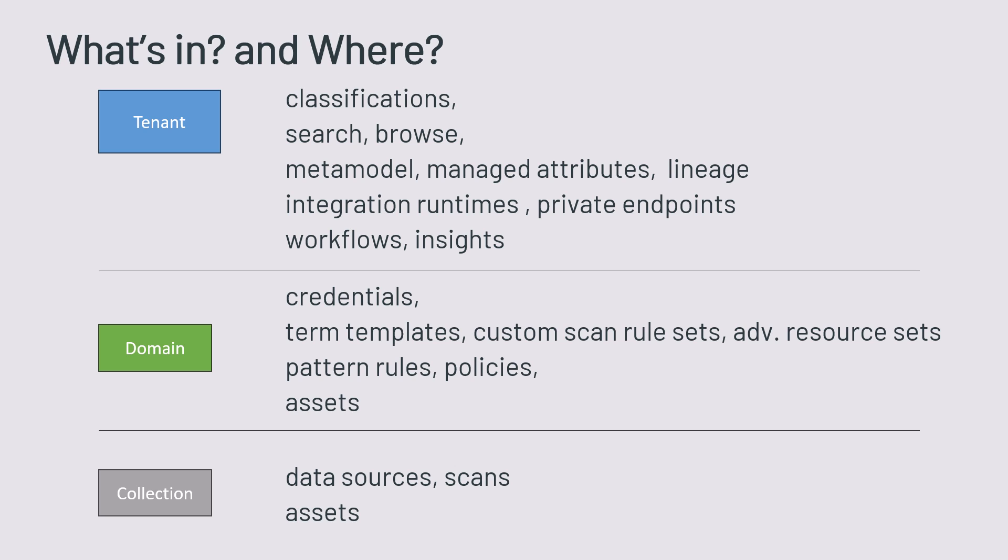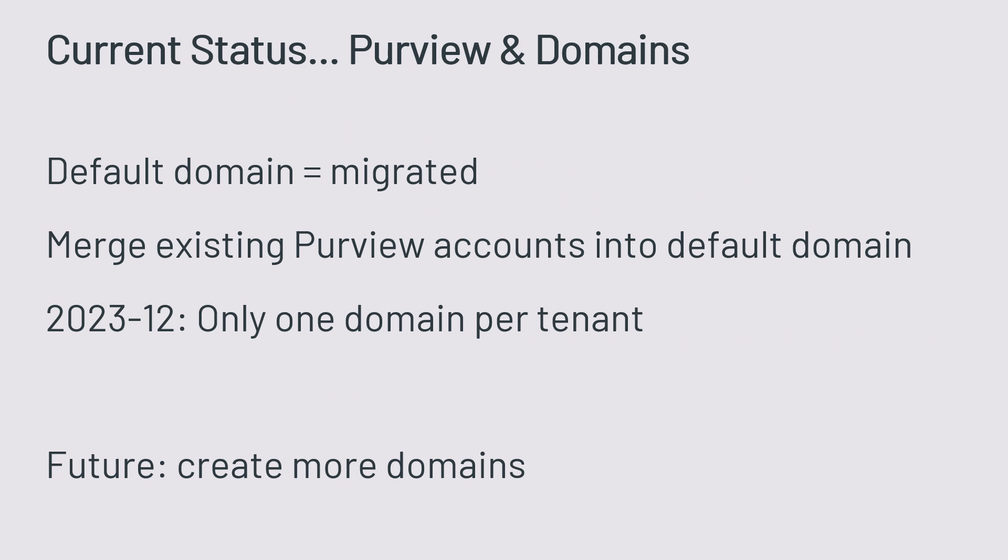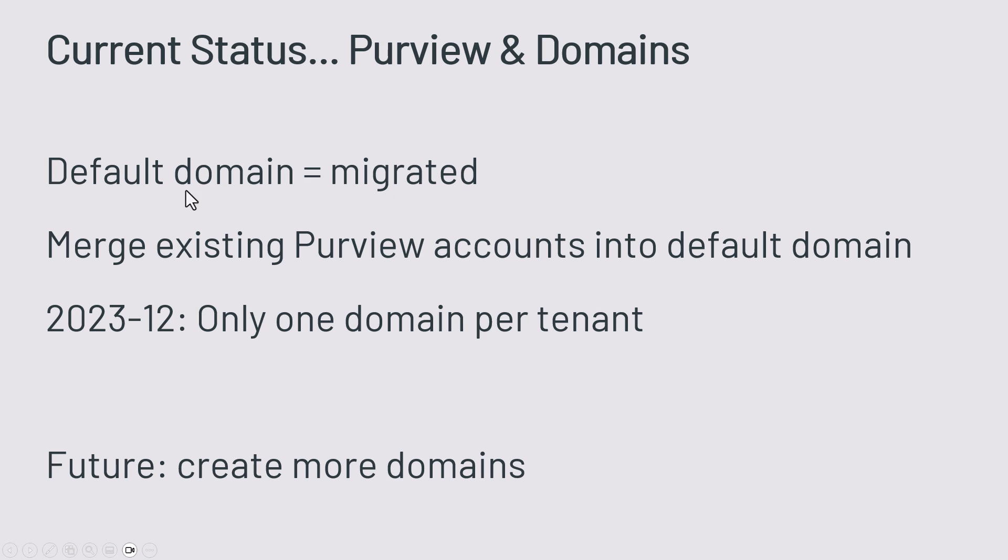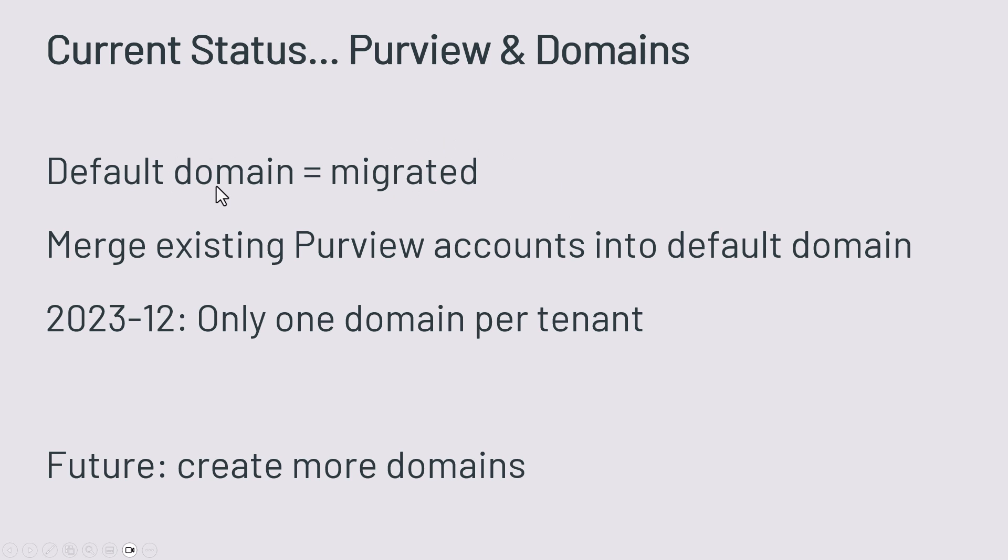It's another level of grouping your data assets, your data artifacts in your Purview account. And what's the current state of December 2023? There's only one domain. That's the default domain that exists. And if you have got your Purview tenant account, it's migrated. So all the collections that existed are migrated into your default domain.